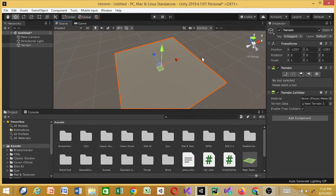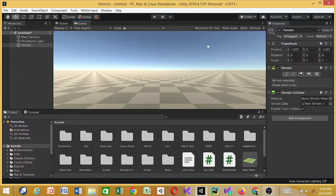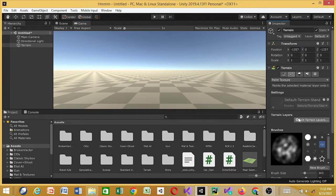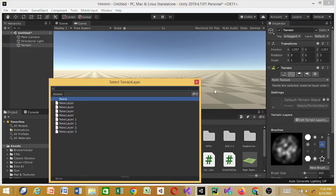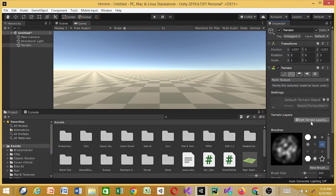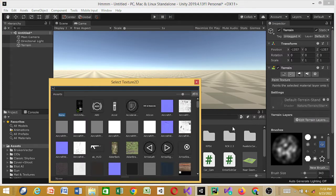I don't want my terrain to look like this — just a box of different colored tiles. I want something that looks very natural. So we're going to go to the Paint Texture tool and add a terrain layer. I'll click Create Layer. If you have textures you can use your own, or you can download textures from the Unity Asset Store.